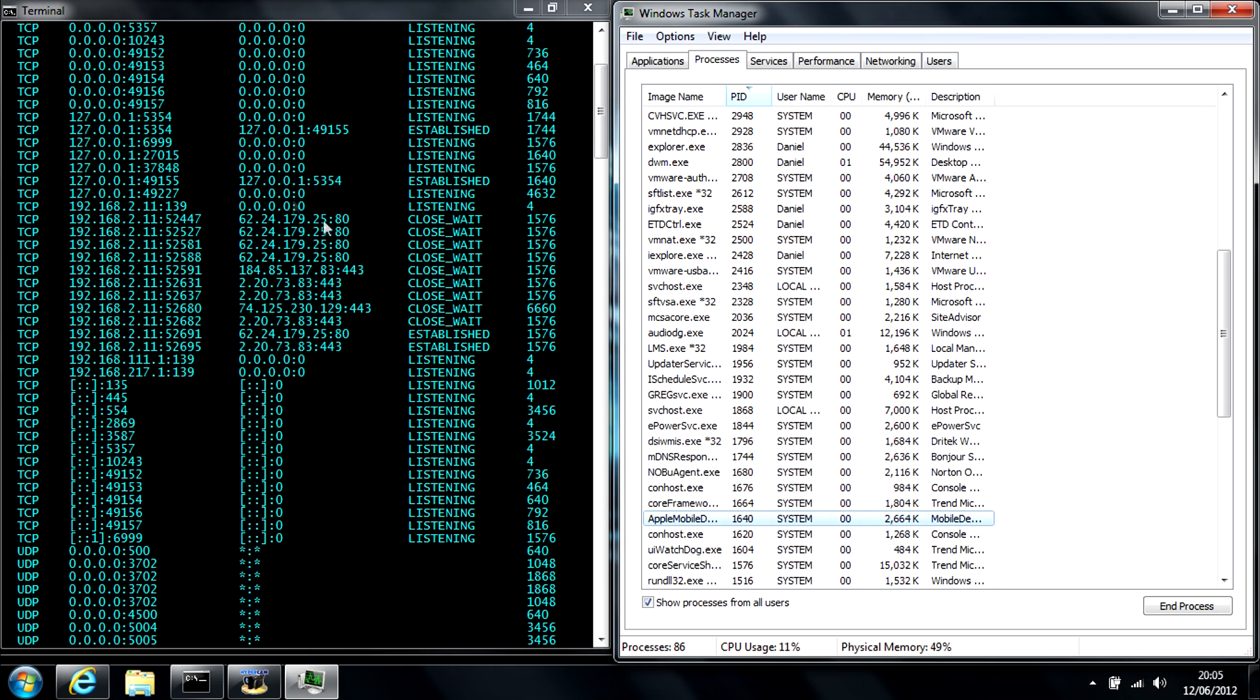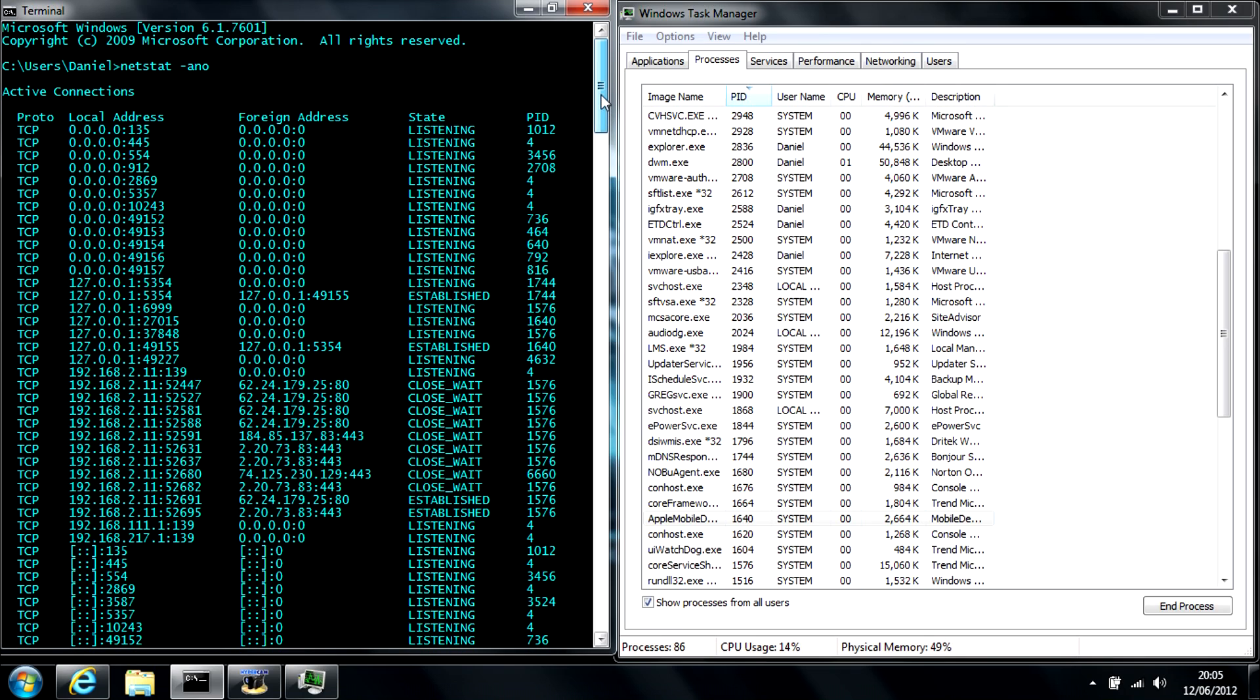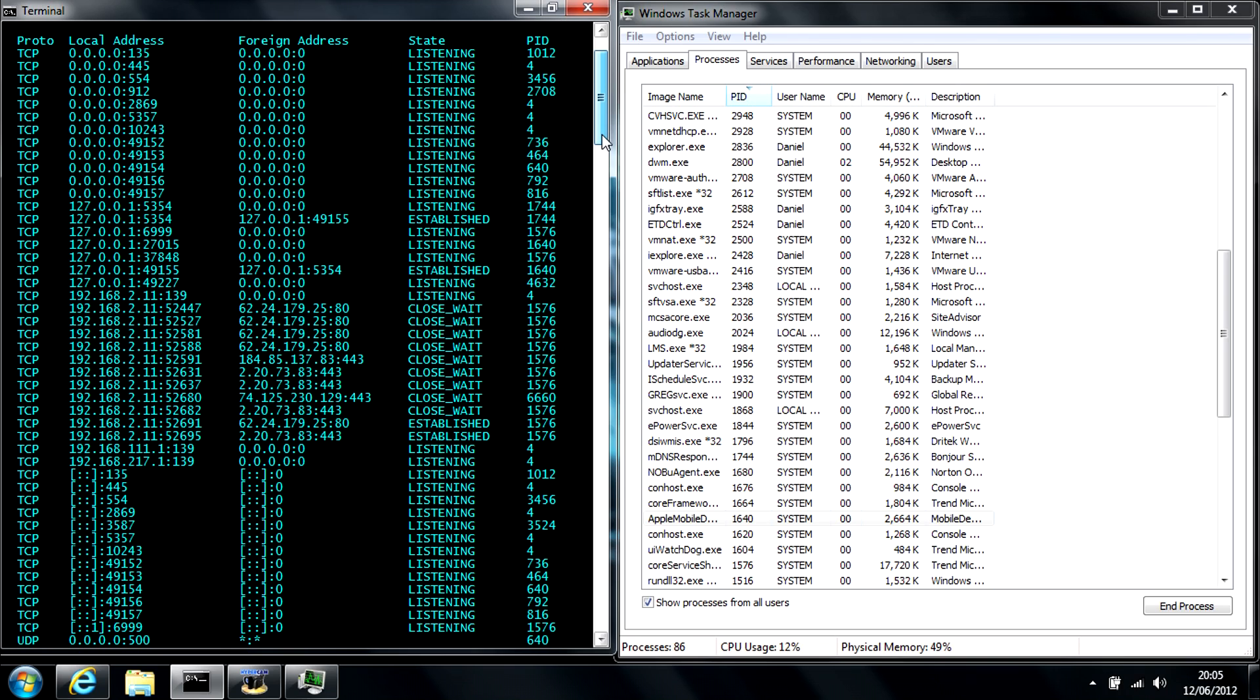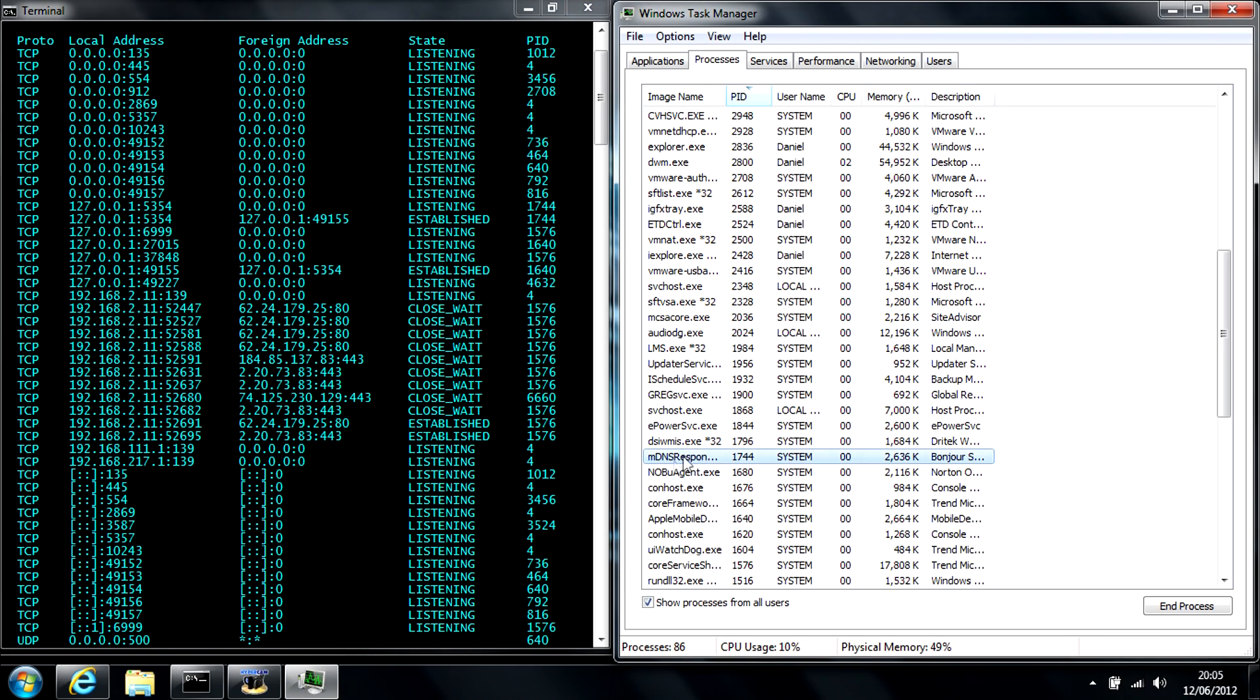Just as another quick example, we'll try 3456, which is listening. So that's not going to be any good. 1744. There you go. Part of my system. Bonjour. So again, part of the Apple product.